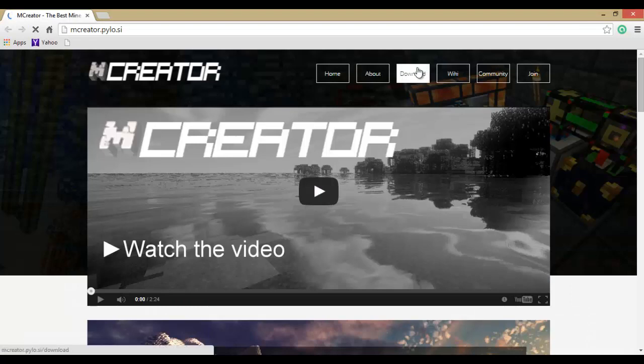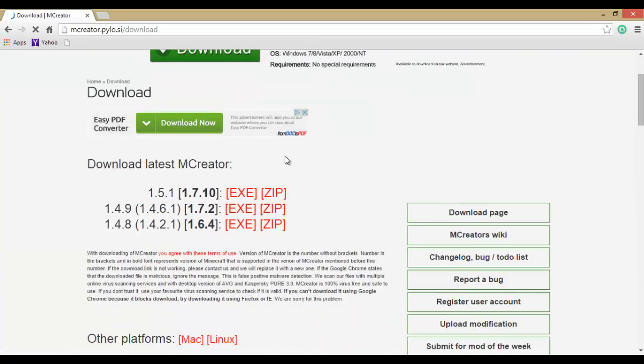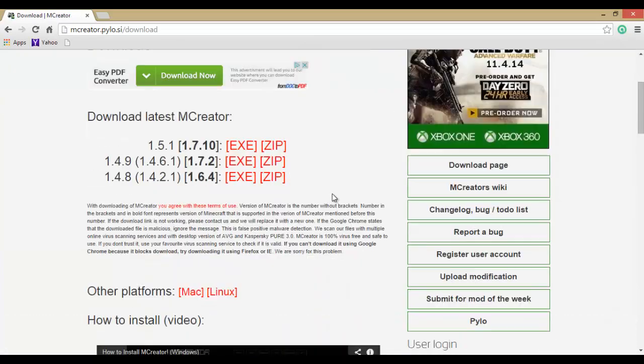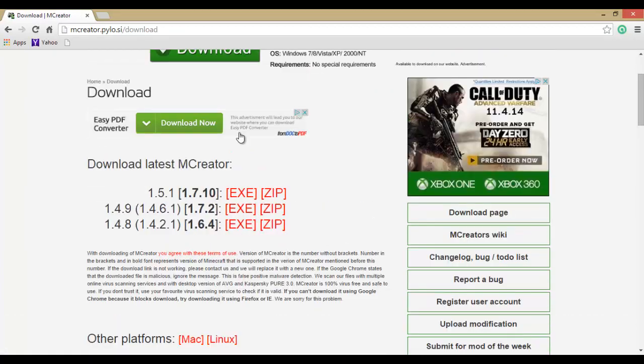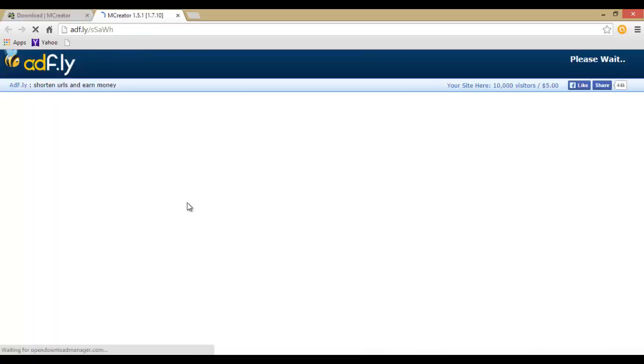So now you want to click on download. Give it a second here. I think it's obvious here but you want the latest one, so 1.5.1 MCreator for Minecraft 1.7.10. It is not out for 1.8 yet unfortunately.